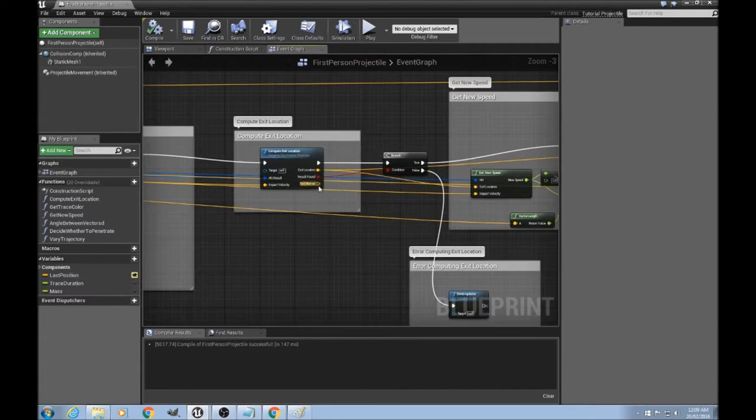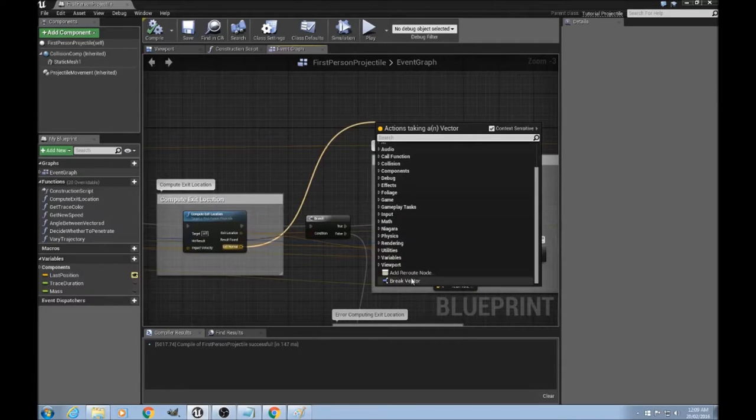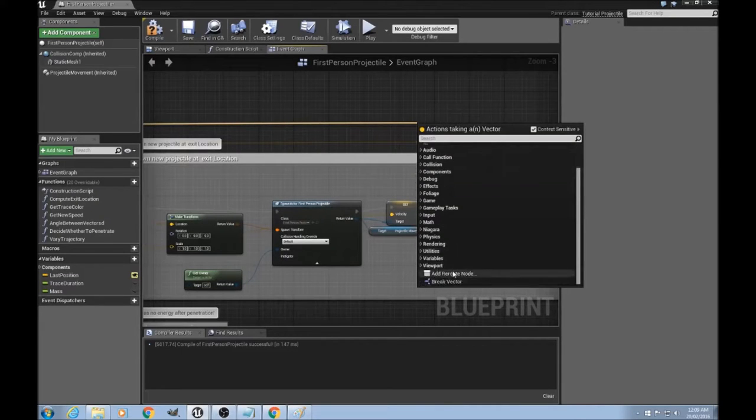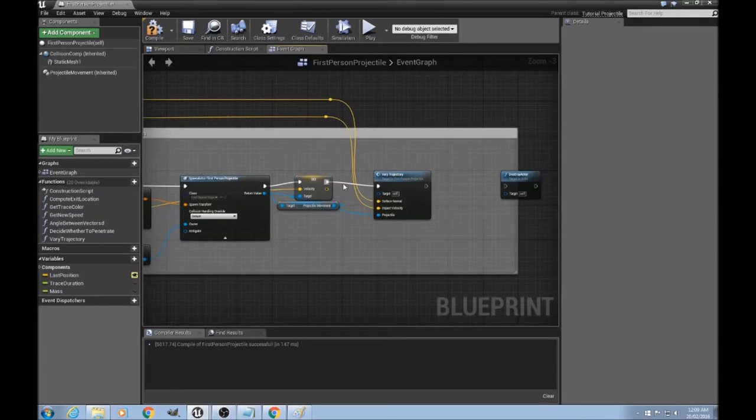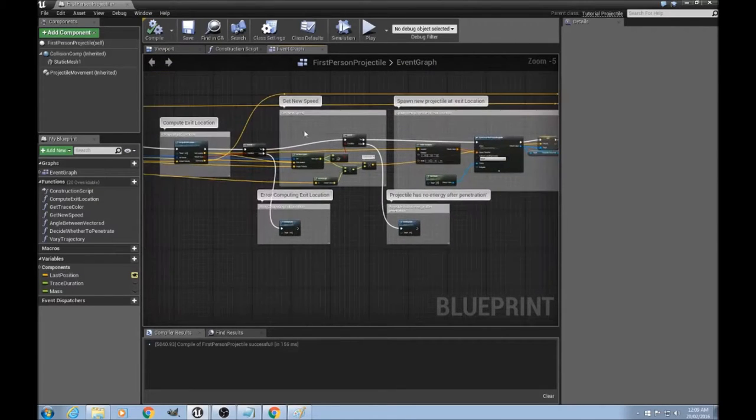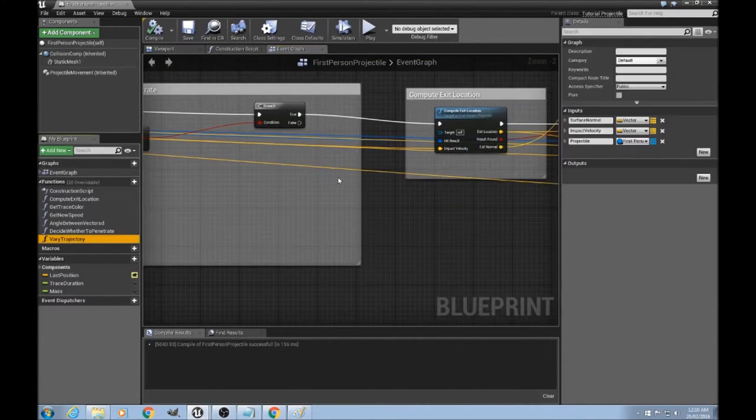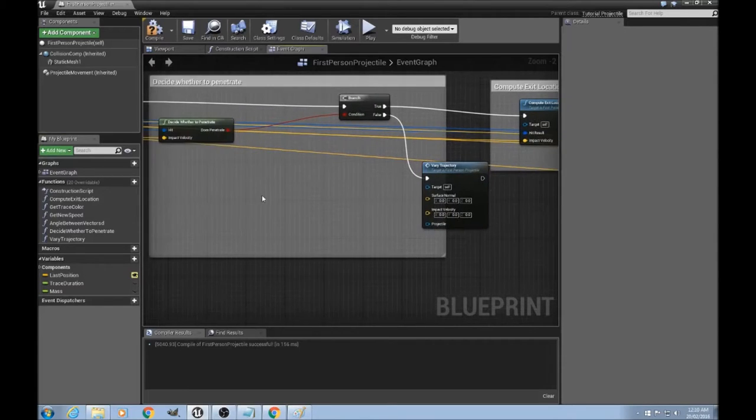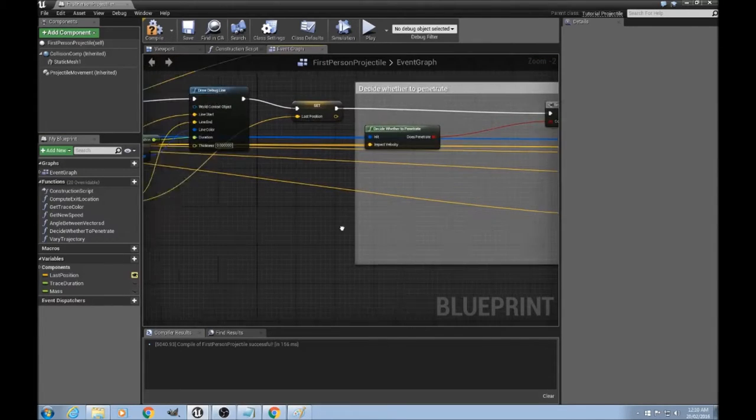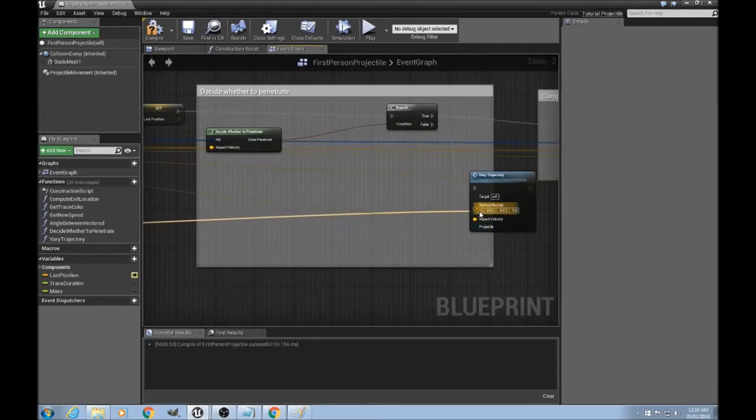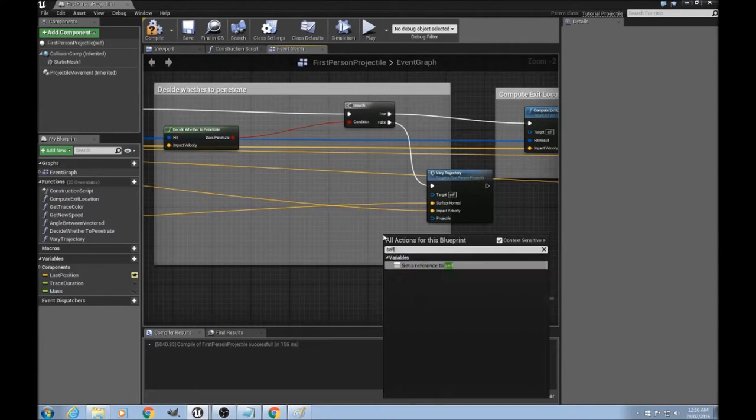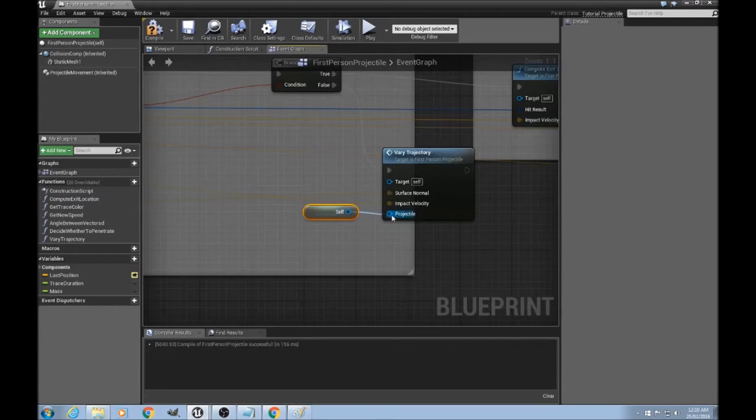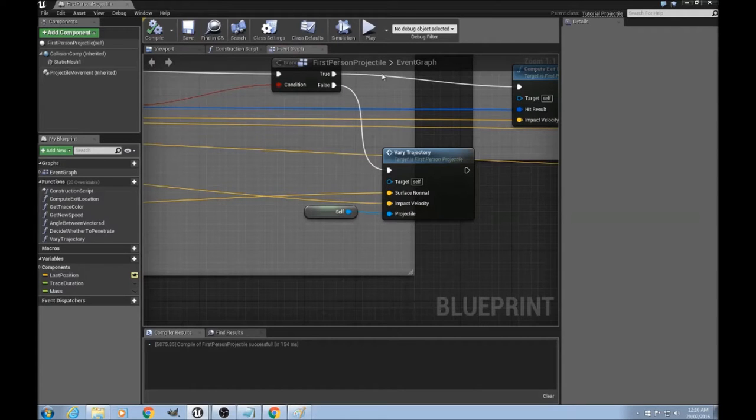Okay. Now that we've got that exit normal, let's nice and neatly connect it up over this way. And what if it doesn't penetrate? What if we just bounced? In that case, we'll grab another vary trajectory function. And we'll grab the impact velocity. The surface normal will come from here. And the projectile reference will be a reference to self. That's this whole blueprint that we're currently in. And that should do it. Let's see if it all works.